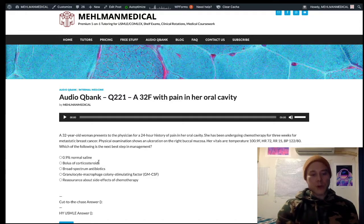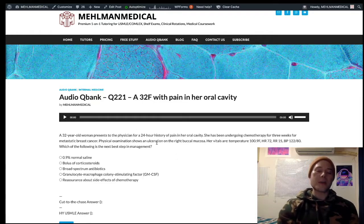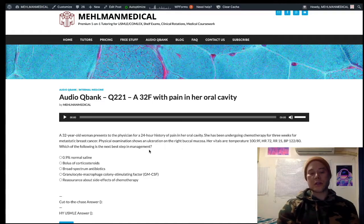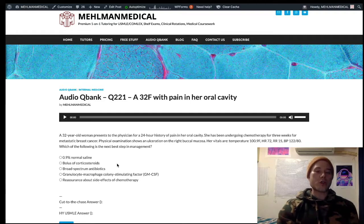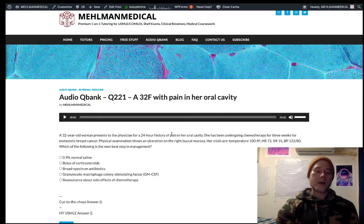A bolus of corticosteroids is just a distractor here. You might wonder if this is autoimmune. If we had bullous pemphigoid or pemphigus vulgaris, we could use steroids in those settings — with variation such as plasmapheresis for antibodies — but this isn't autoimmune. This is from the chemotherapy in the setting of neutropenia.